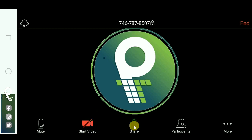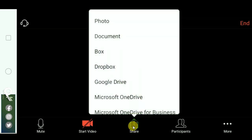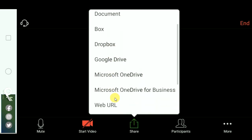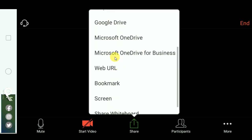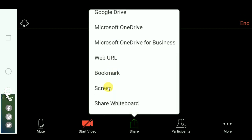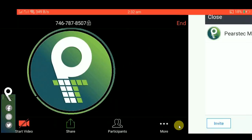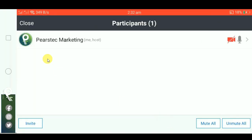Sharing options: Photo, Documents, Dropbox, Google Drive, Microsoft OneDrive, Microsoft OneDrive for Business, Web URL, Bookmark, Screen, Share Whiteboard. Click on new buttons.